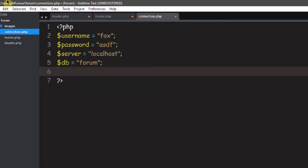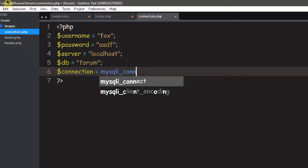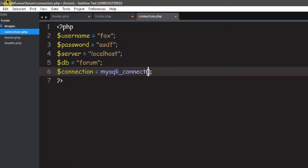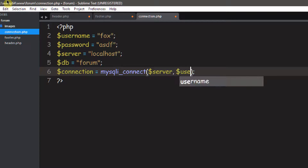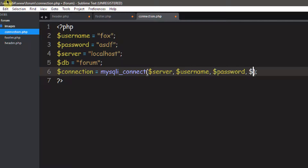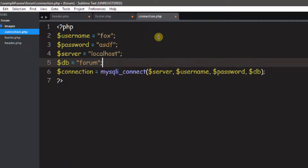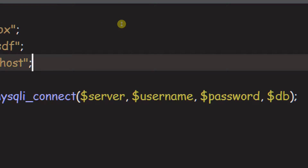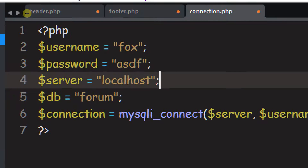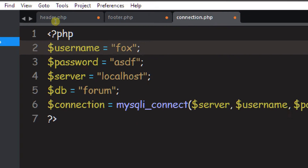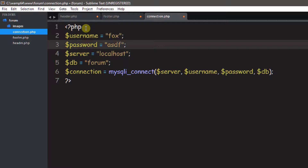If you type all that and your database connection details match up to mine, you'll be able to connect. We do dollar sign connection equals mysqli_connect, and inside we pass our variables: server, username, password, db. The reason we check that is because it's much easier to prevent errors than it is to fix them.